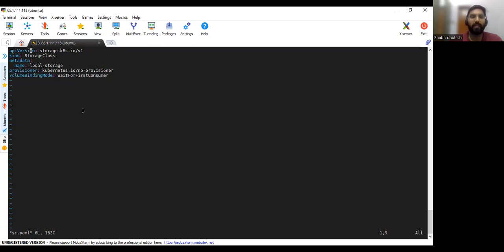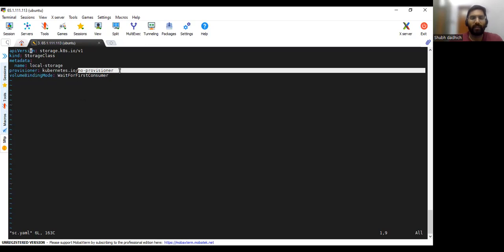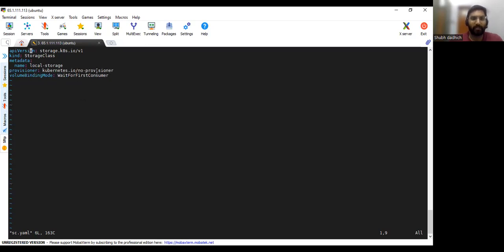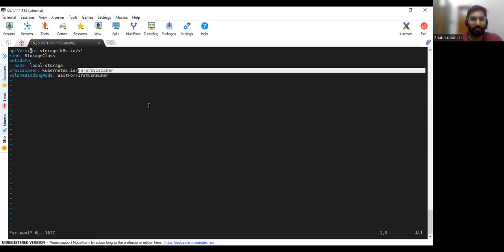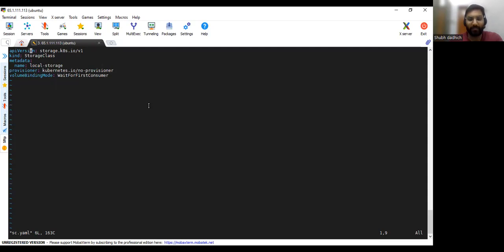And if you have any cloud-based provider storage provider then you can use that such like AWS or GCP or Azure, and apart from that if you don't have, you can use this no provisioner. So that's it for this storage class YAML file.